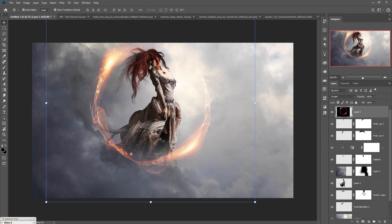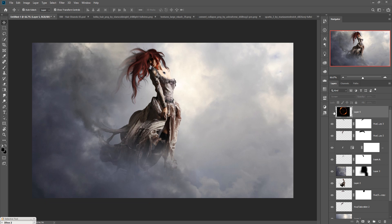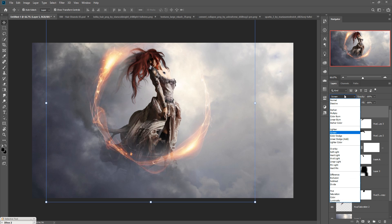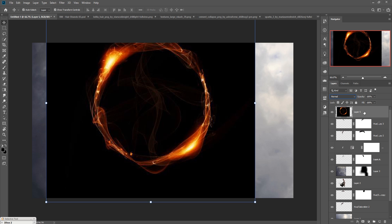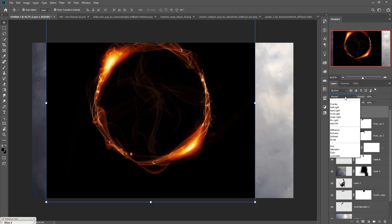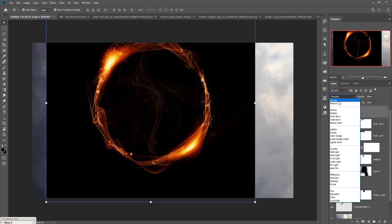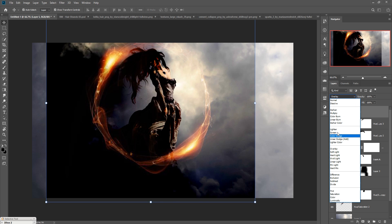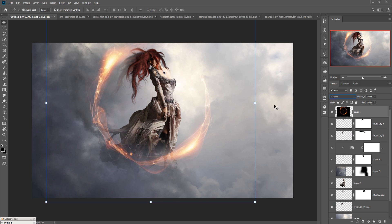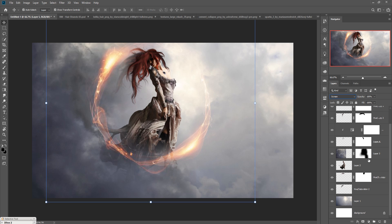We are going to add this type of image. It is in Normal mode, so set it to a blend mode — go to Screen mode — and you can get this effect. Now we are going to add some fire or glow texture to provide an amazing fantasy look.